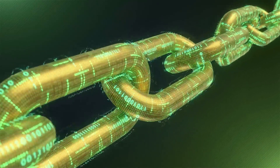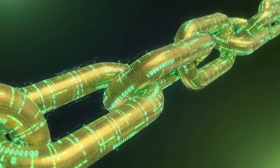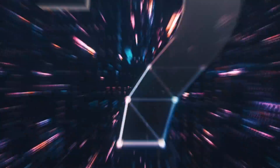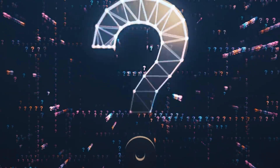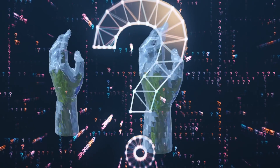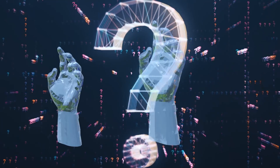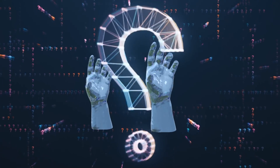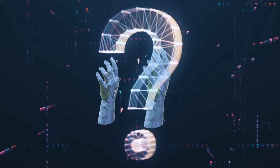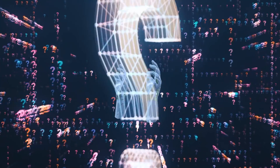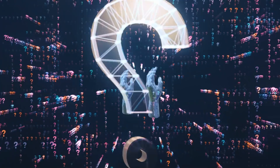We're going to discuss the double spending problem and the Byzantine General's problem and how blockchain solves both of these. Remember, you can't have diamond hands if you don't have a diamond mind, which is why you need to learn how this stuff works.